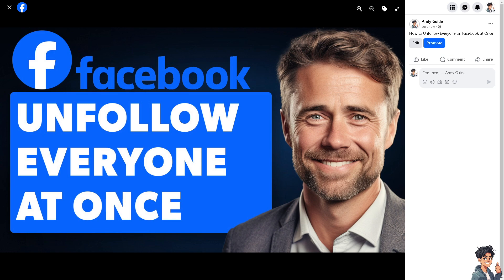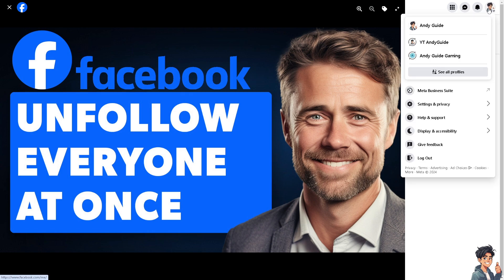You can unfollow everyone at once by two methods. Number one is on the web version of Facebook on your computer or PC. All you're going to do is hover to your upper right corner on your profile and click on Settings and Privacy, then click on Settings.